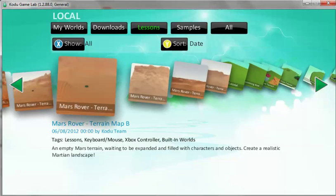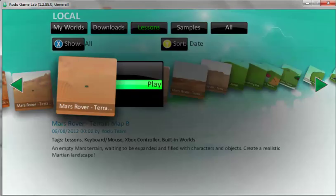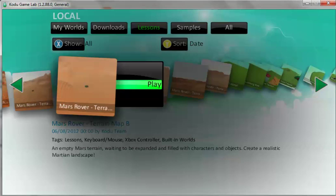You can also use these keys here, these arrows here. You can click on them with your mouse or use the arrow keys on your keyboard. And then I want you to click Terrain B and click play.